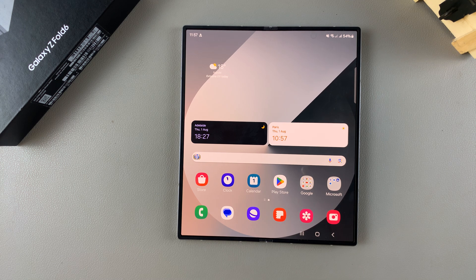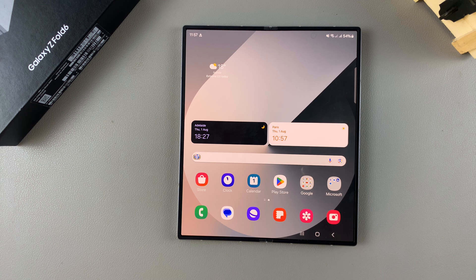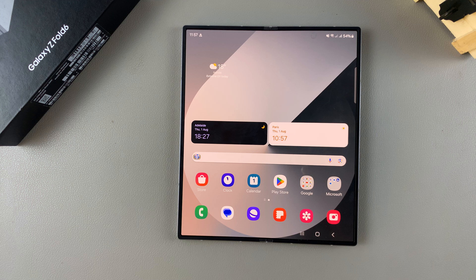Welcome back. In today's video, I'll guide you through the process of how you can change the screen mode on the Samsung Galaxy Z Fold 6.